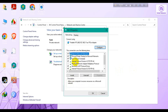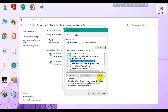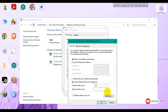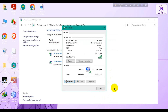Go to Internet Protocol Version 4 and click Properties again. Check 'Use the following DNS server addresses.' In the first row type 8.8.8.8, and in the second row type 8.8.4.4. Then click OK, and close all windows.